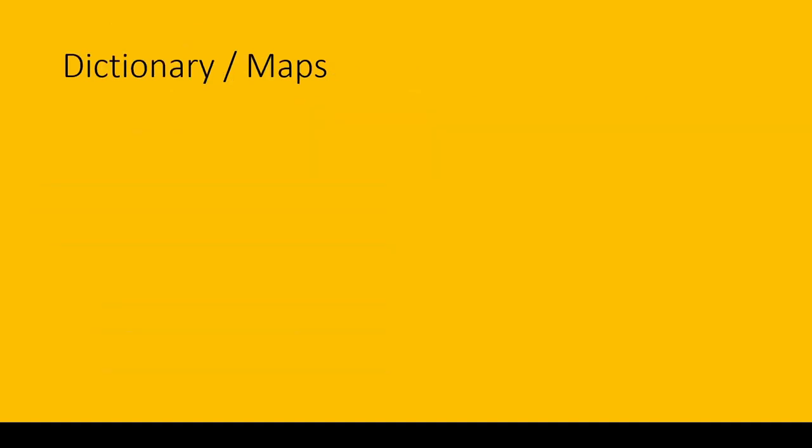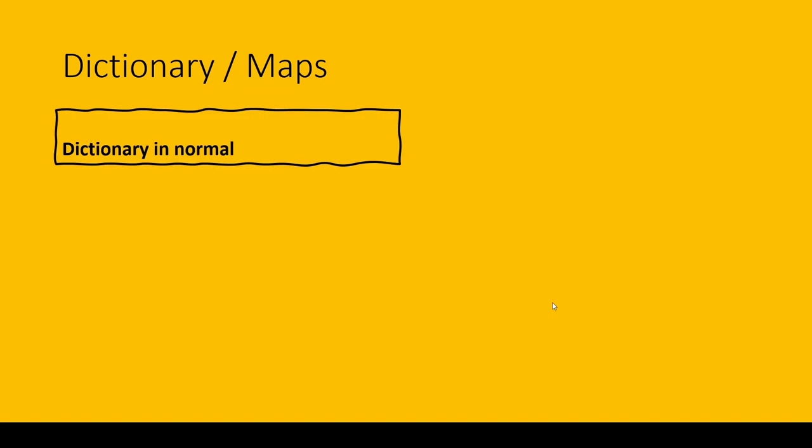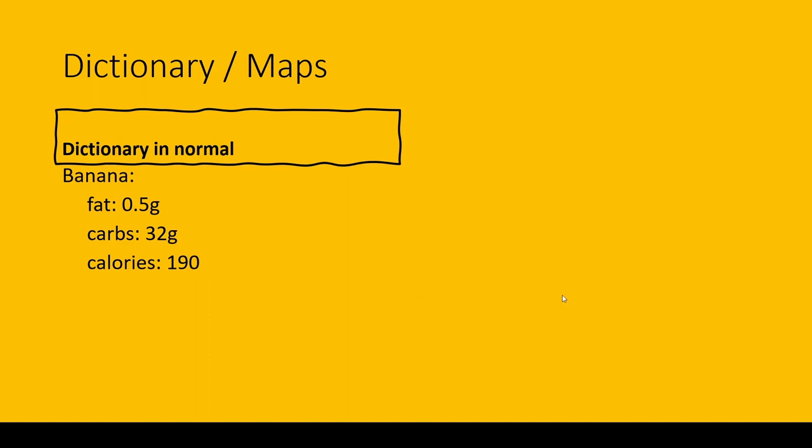What is dictionary or maps? In a dictionary, a normal banana has fat 0.5 gram, carbs 32 gram, calories 190. So one key has a value and that value has another value. In banana, it has a value of fat, and fat is 0.5.